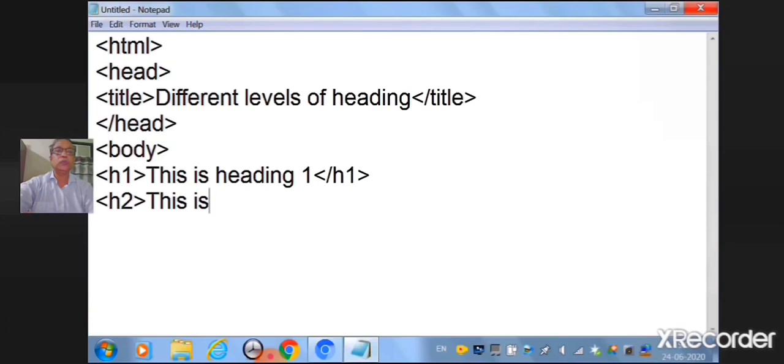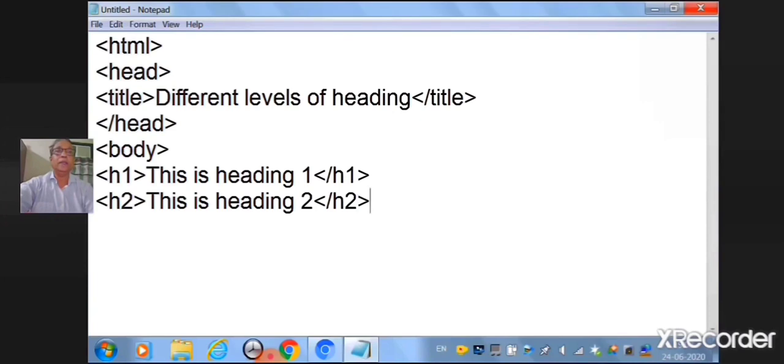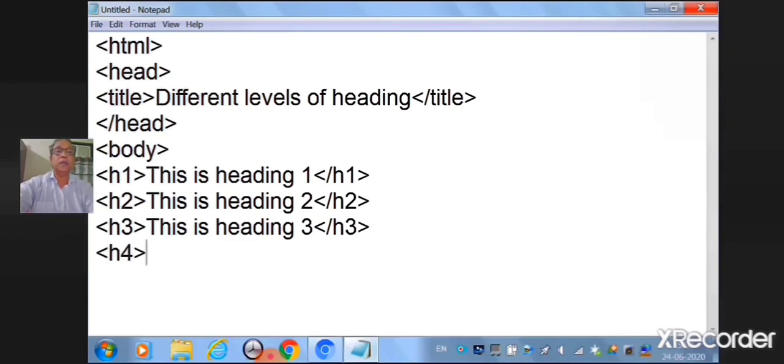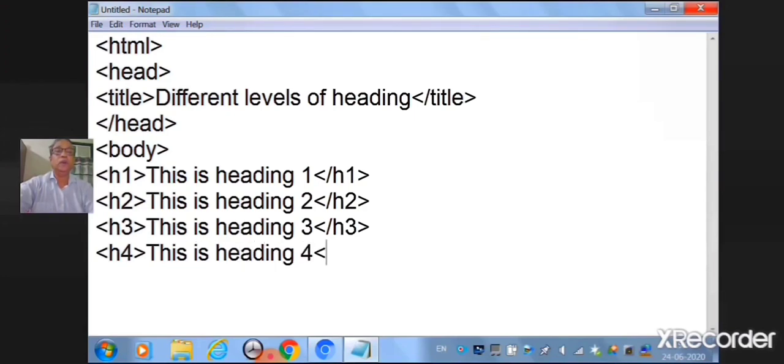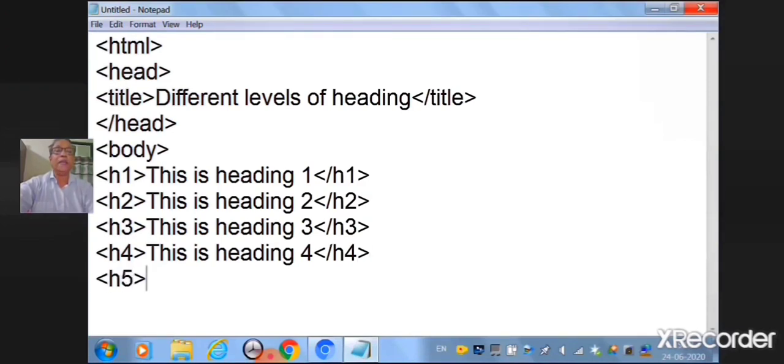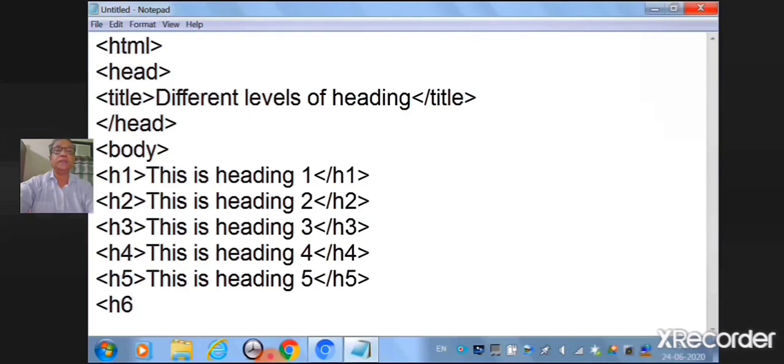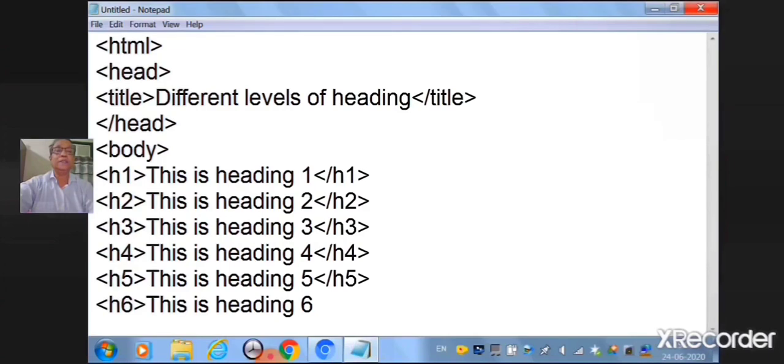Then h3 tag. This is heading 3. Close the h3 tag. Remember to close the tag with forward slash. Likewise, h4. This is heading 4. Close the h4 tag with forward slash. Then h5 tag. This is heading 5. Close the h5 tag. And lastly h6. This is heading 6. Close the h6 tag.